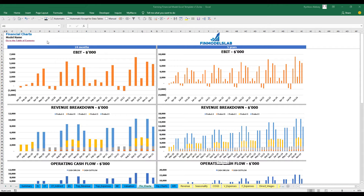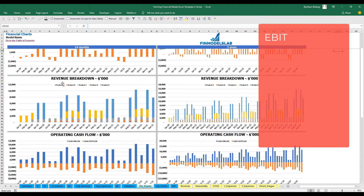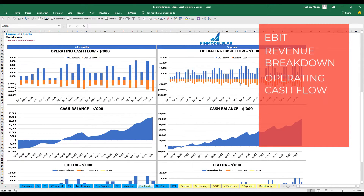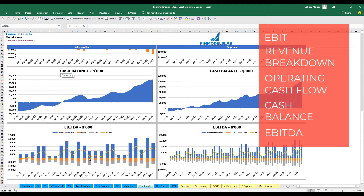On the financial charts tab you may see your main financial KPIs in two sets of charts: breakdown of two years by months and breakdown of five years. At the top you see the EBIT amount, followed by revenue breakdown by products, then operating cash flow broken down by cash inflow and outflow, then cash balance by months, and finally EBITDA as a yellow line with the breakdown of revenue, COGS, and OPEX.